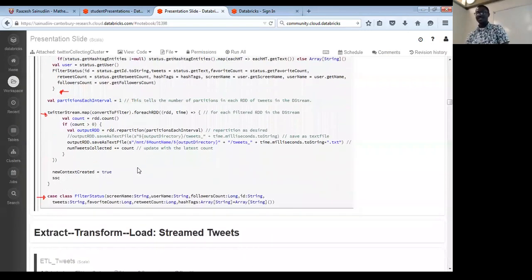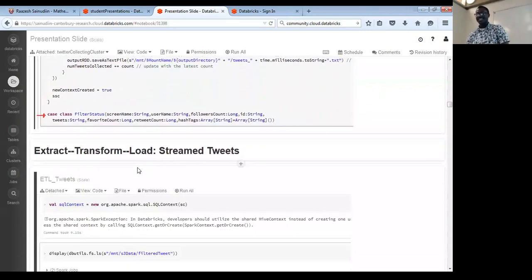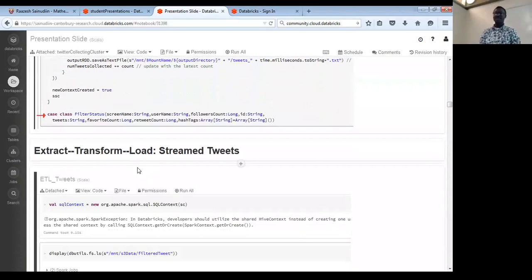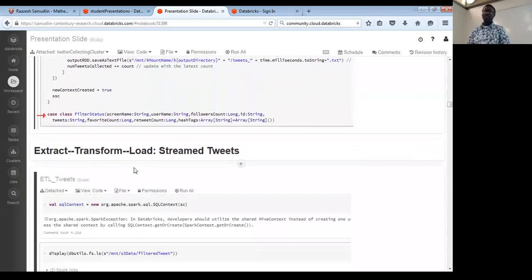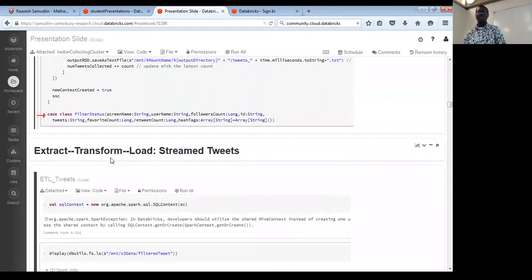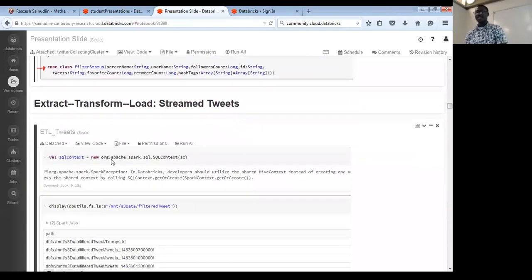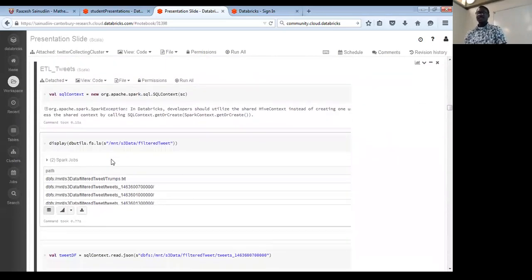We've now collected over 26.3 million tweets within the last 10 days, which is really huge. But how can we make best use of all these collected tweets? How can we extract, transform, and load them? We already have a directory where we save our tweets — we call it 'Twitter new', but I used 'filter new' because I made some additional adjustments.